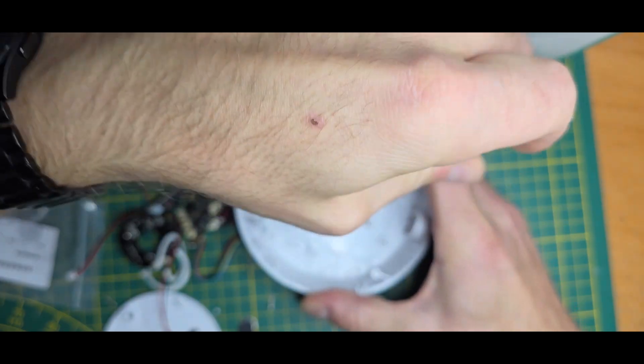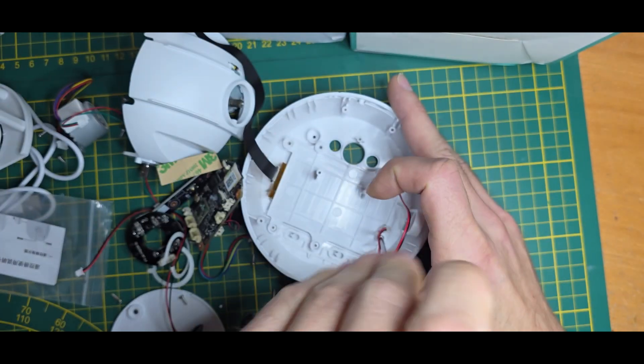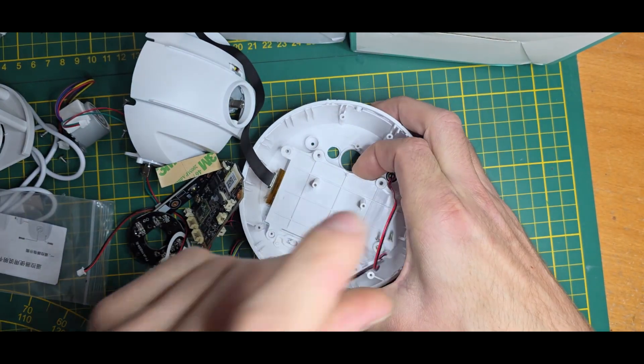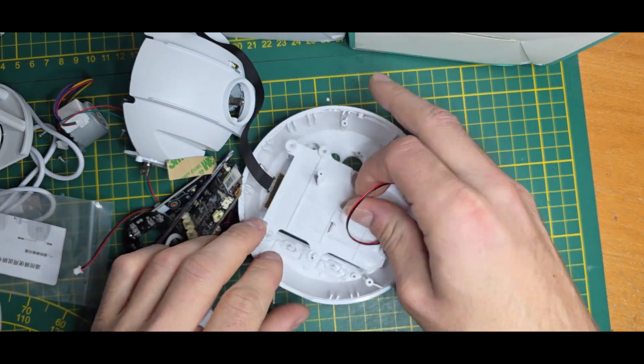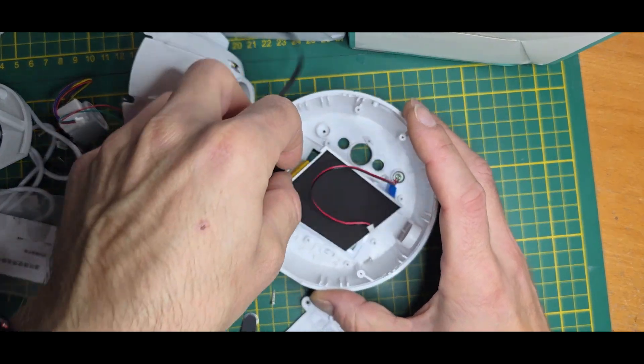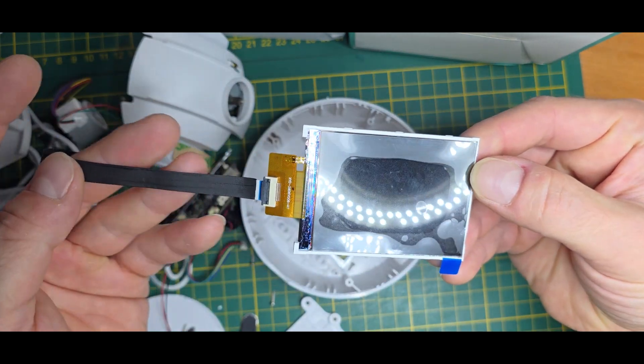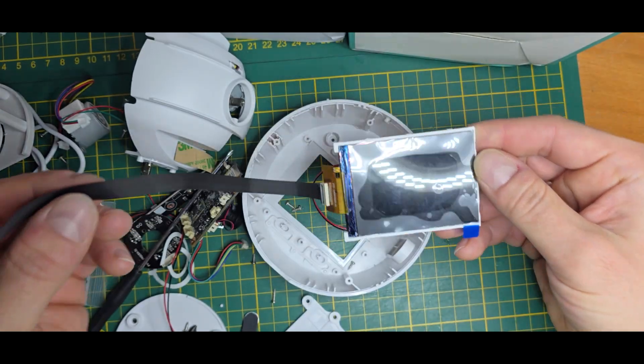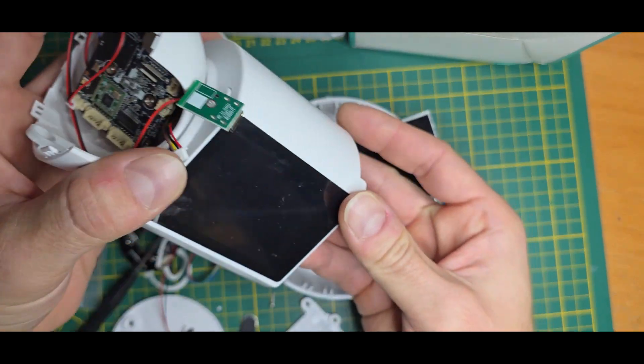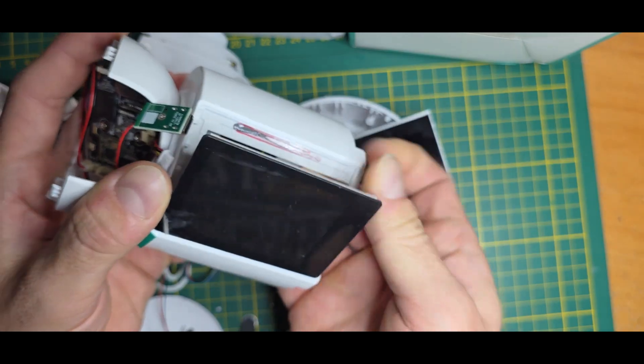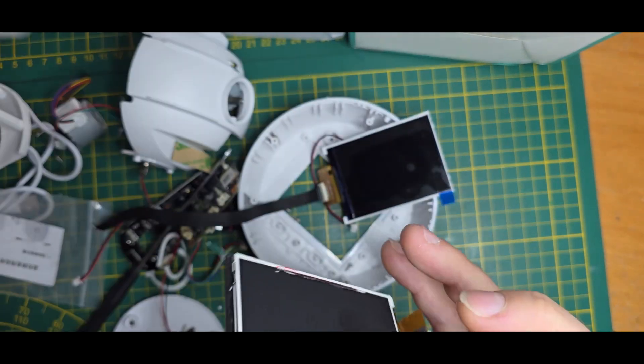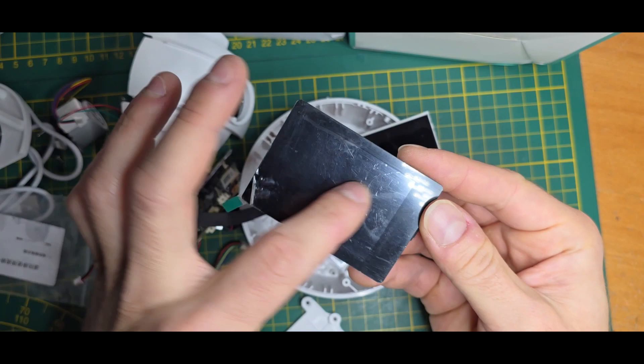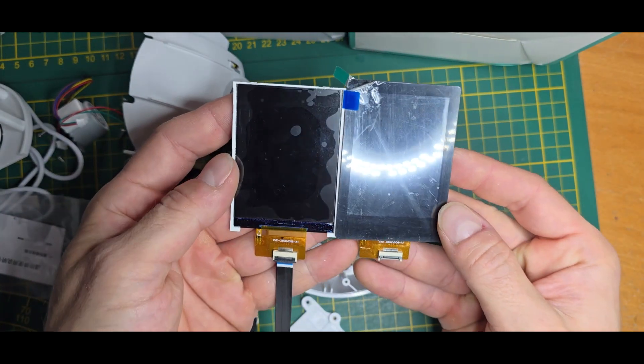Let's also open up the LCD itself. It should come out easily. So this is also quite similar to the other one. Here we have the LCD which is glued in the front.